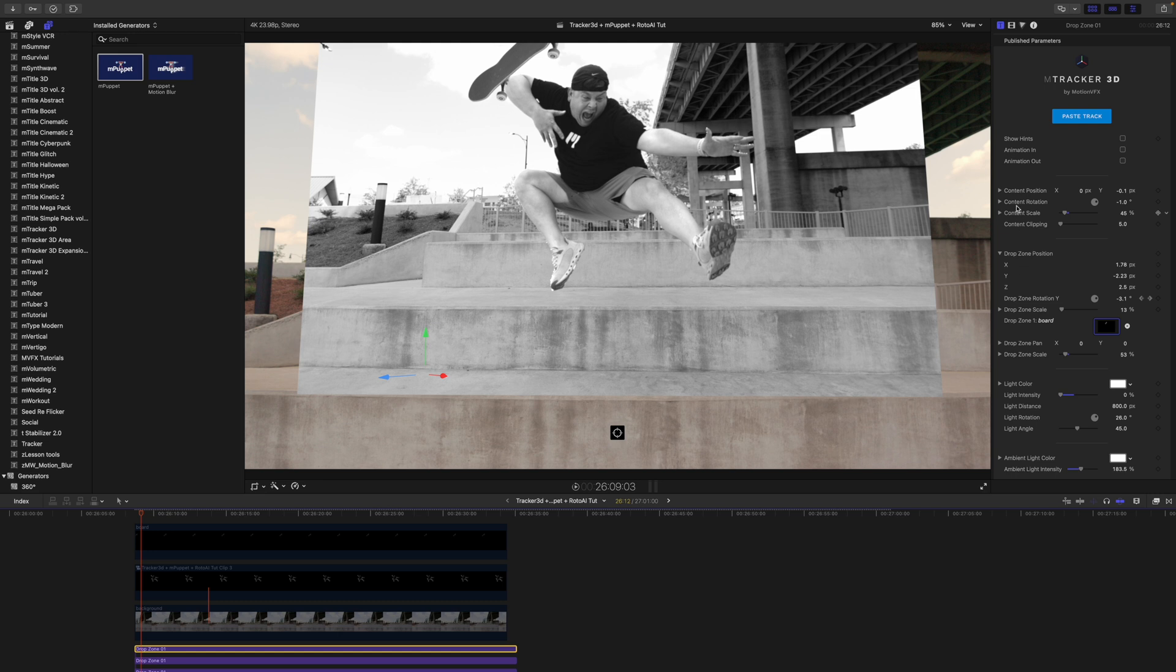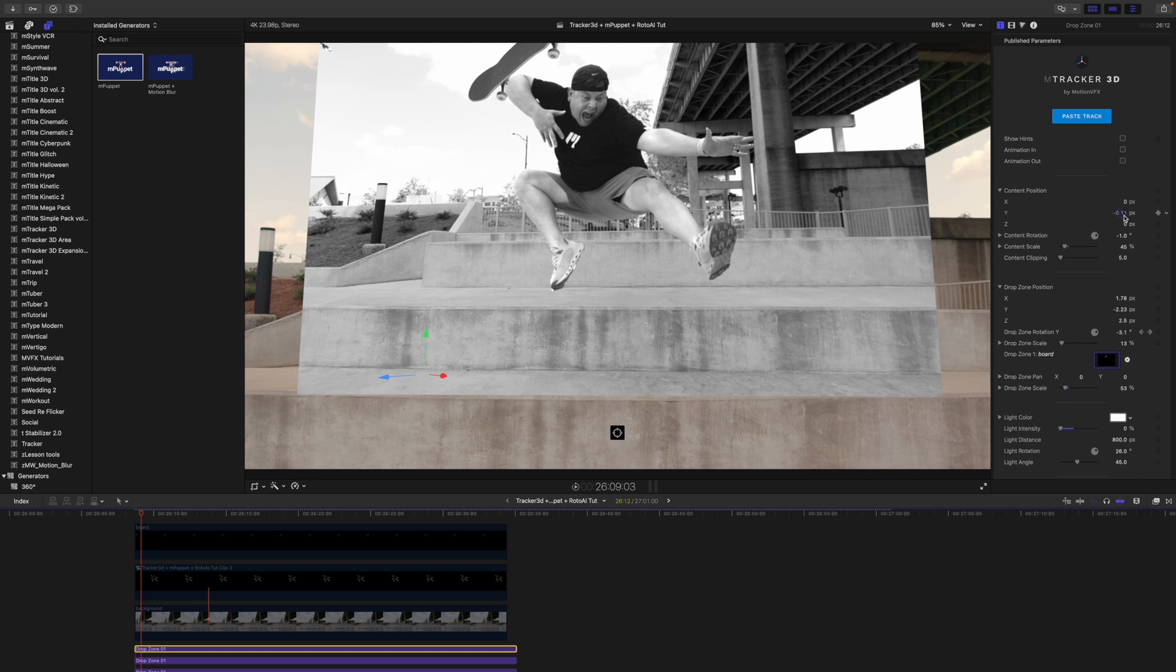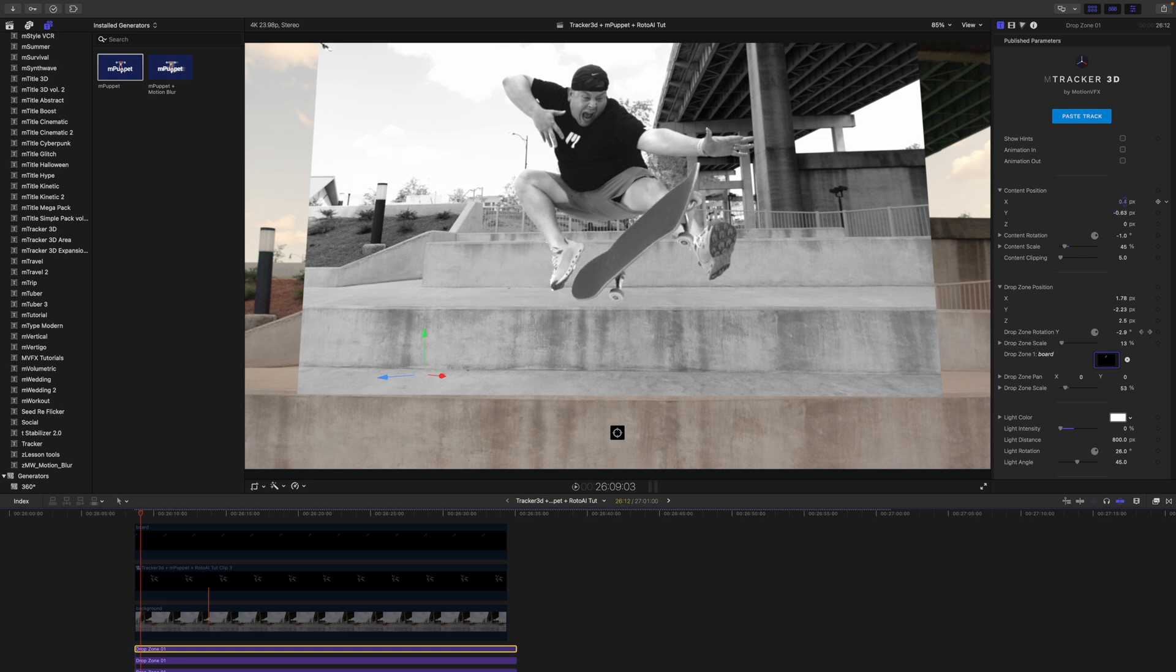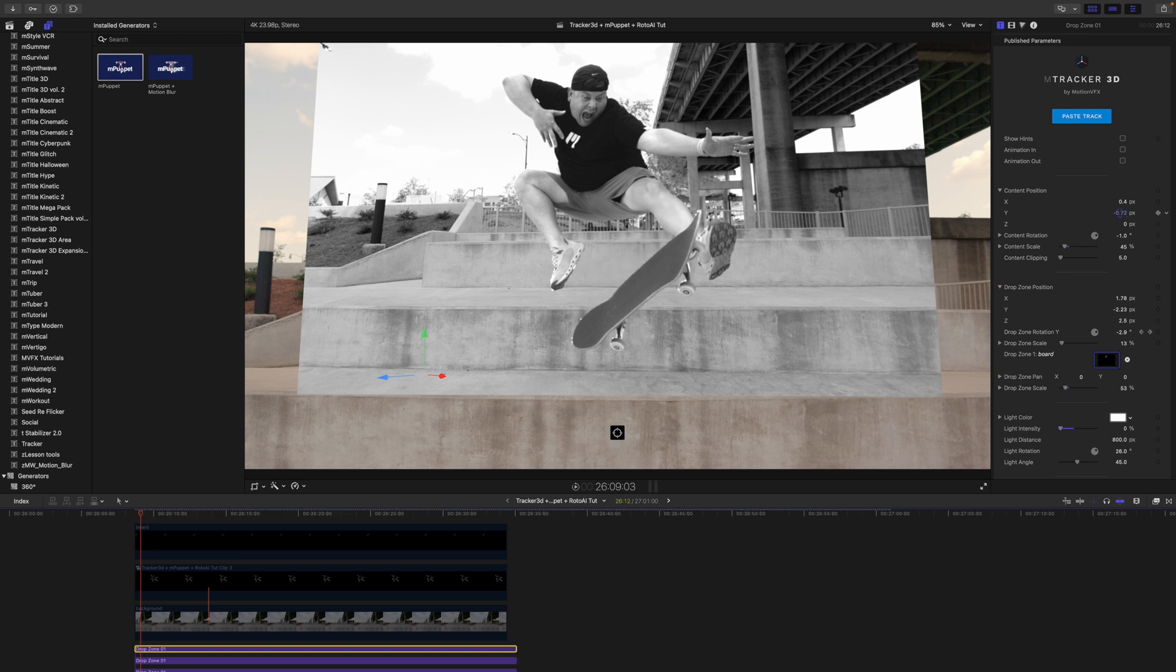Now all we need to do is use our position on our content here to bring that skateboard down, bring it over, and make it look like I'm doing some kind of awesome crazy trick. We just kind of play with it until we get it in that position that we want.